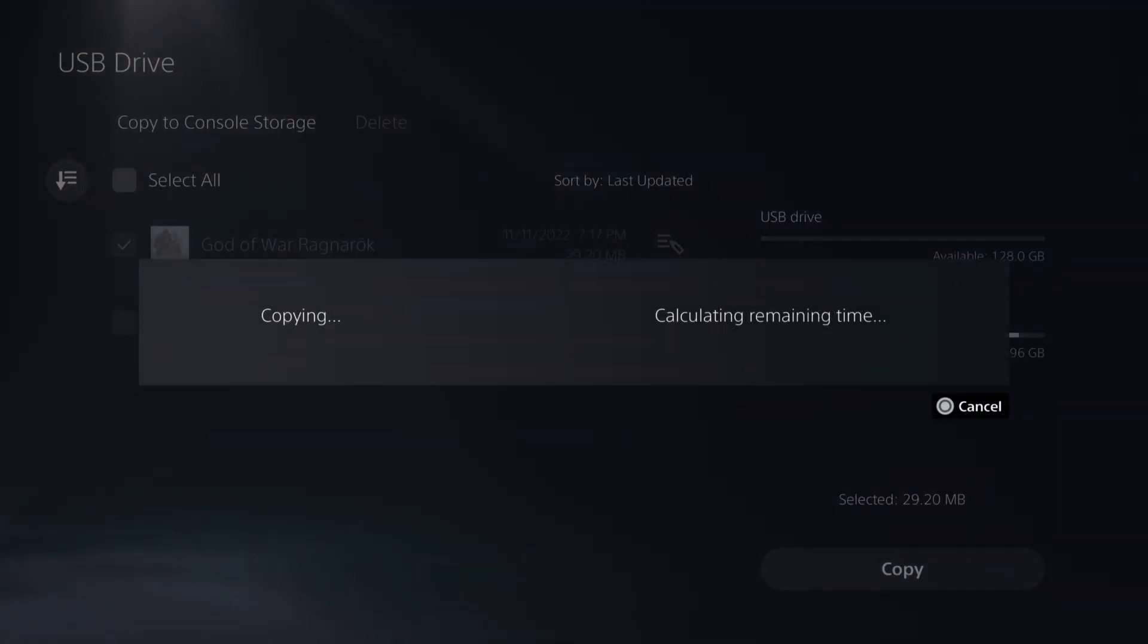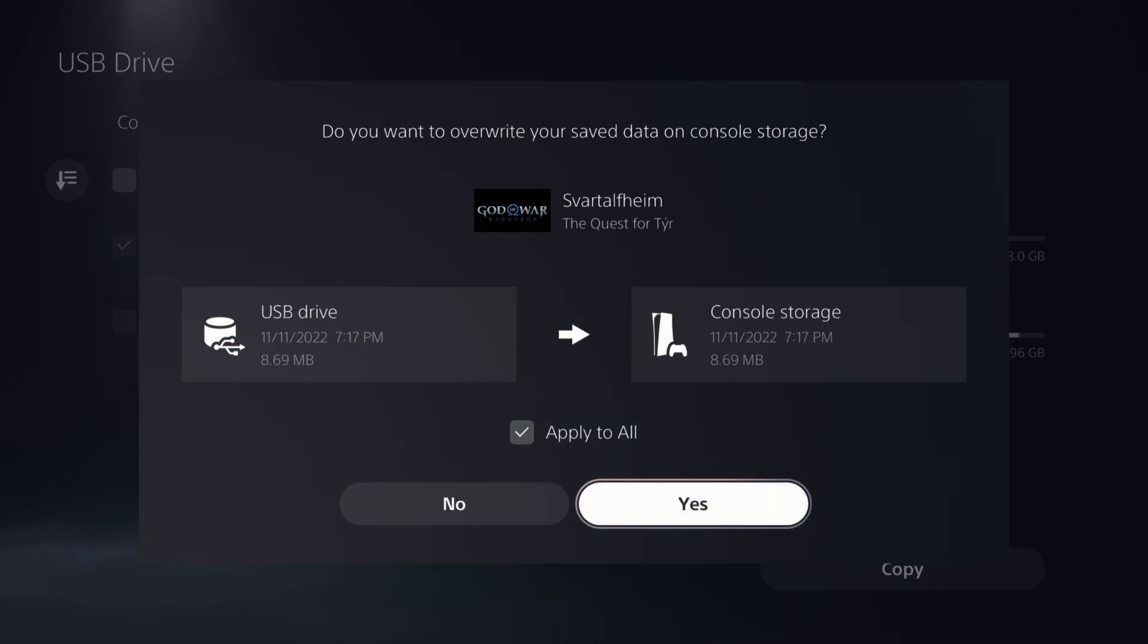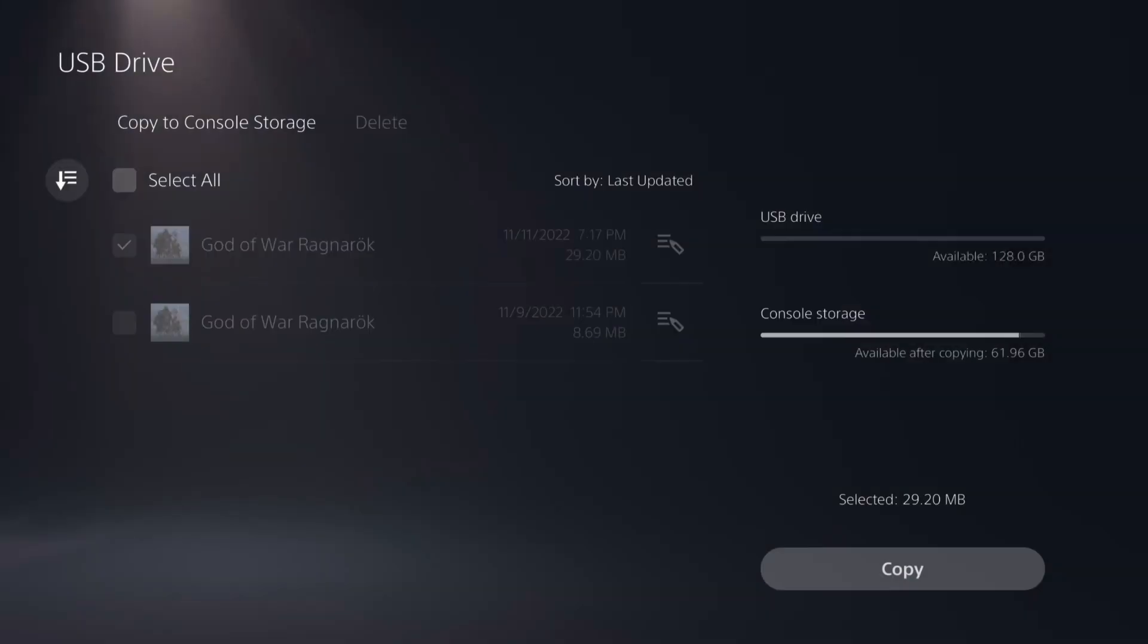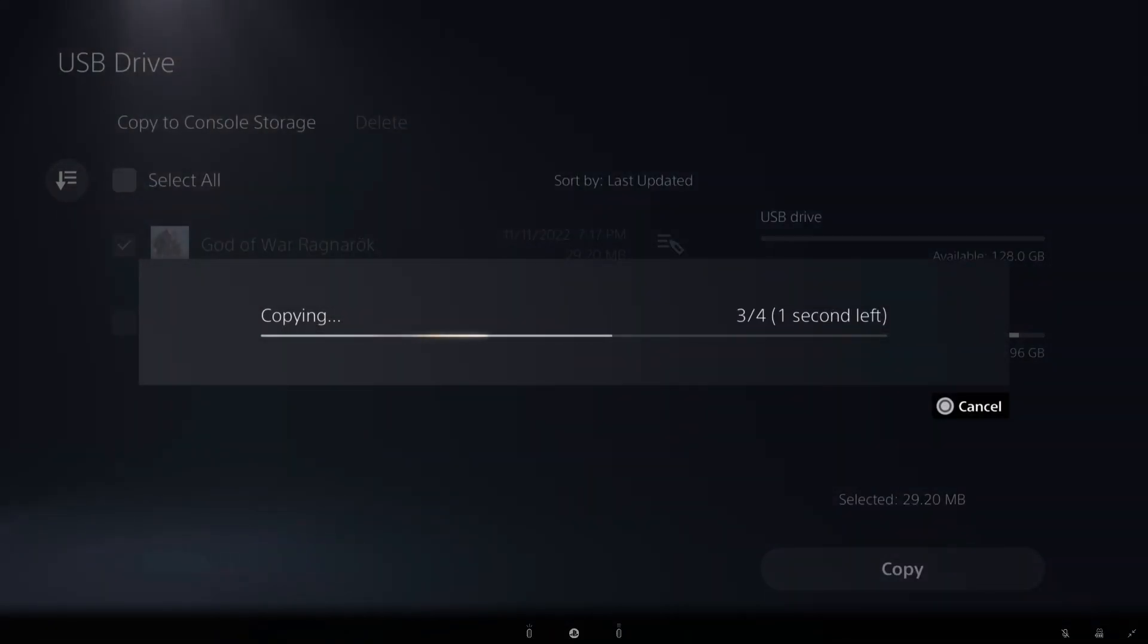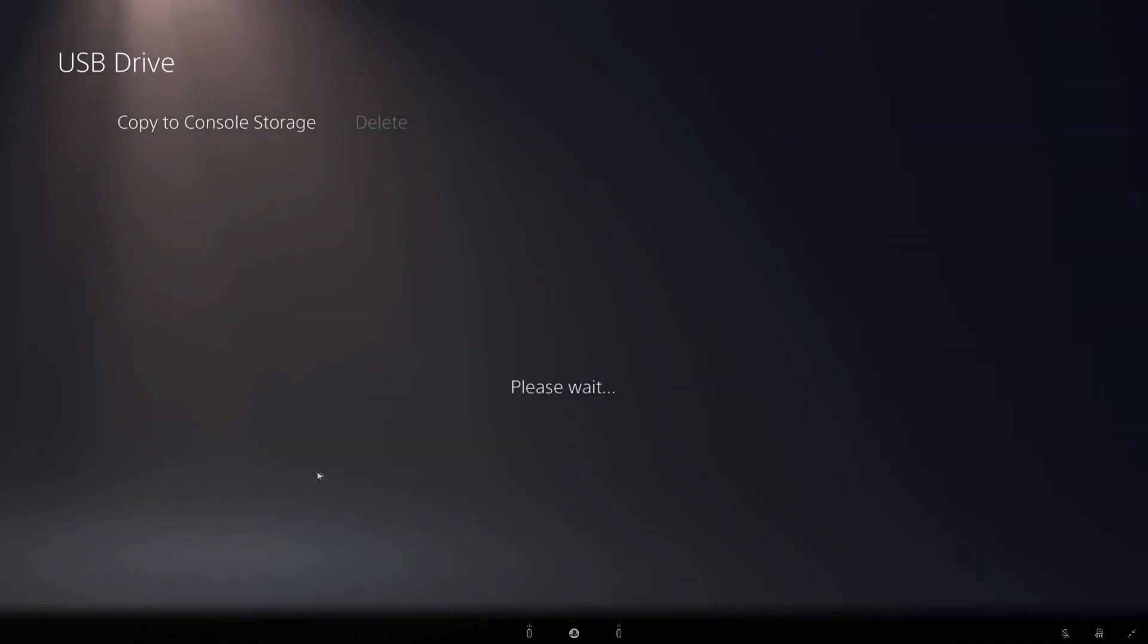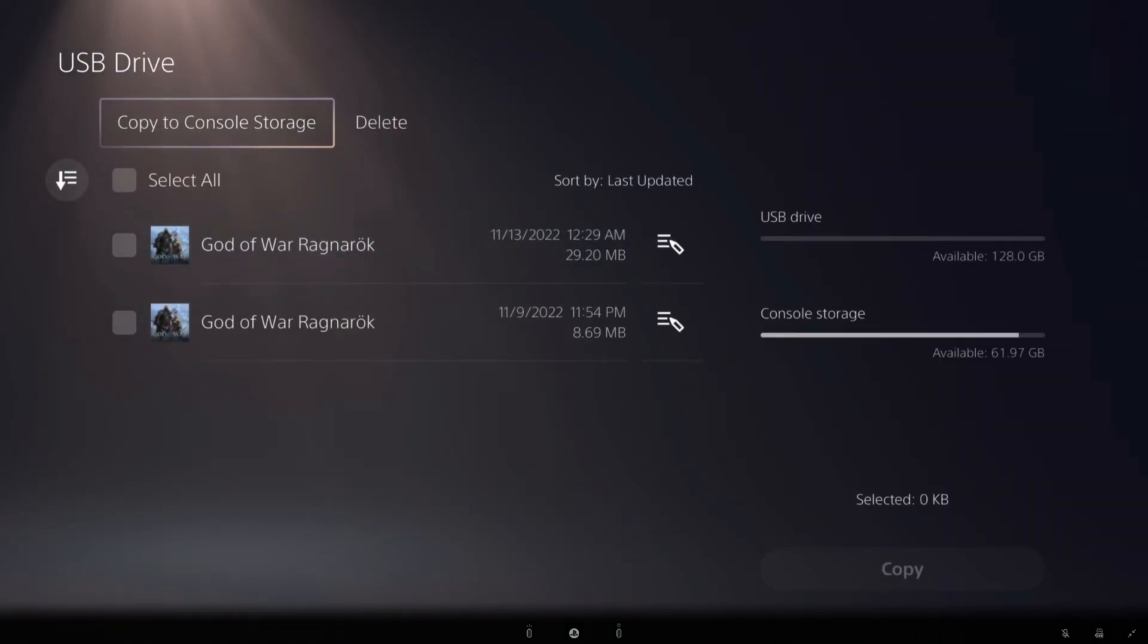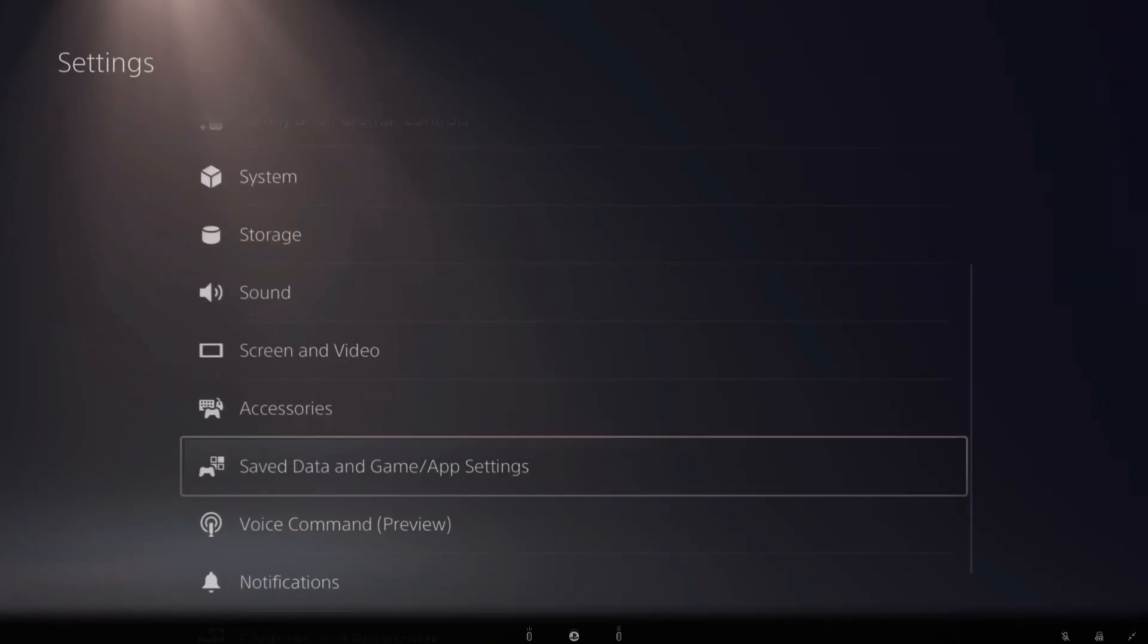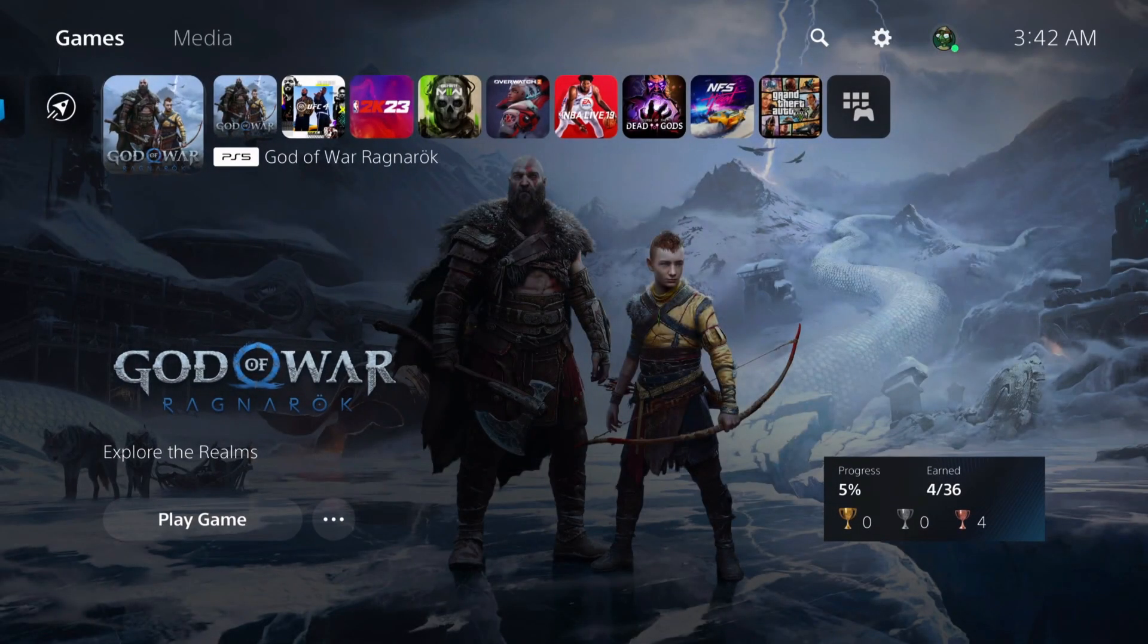Go ahead and copy that over. Let's wait for that to finish. All right, now that's done. That's it, everything should be on there. Let's go ahead and load up the game.